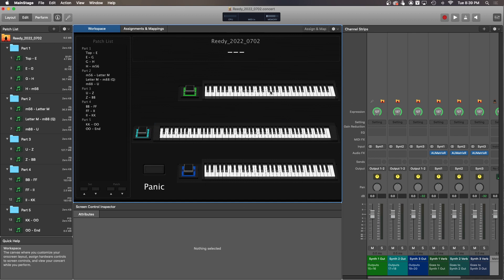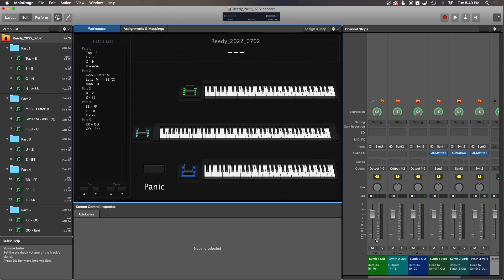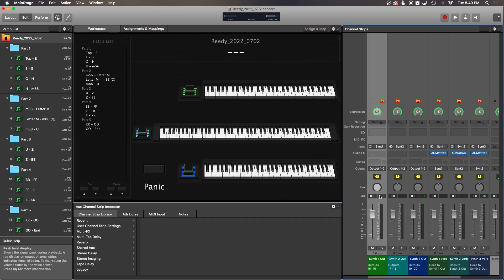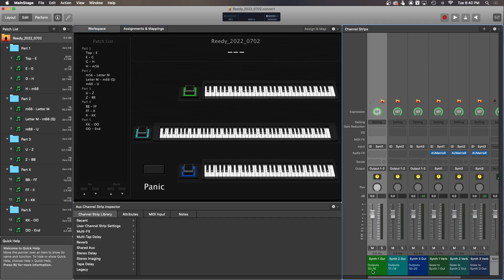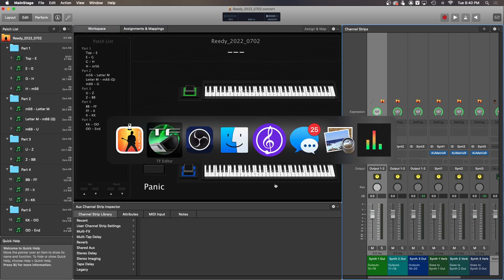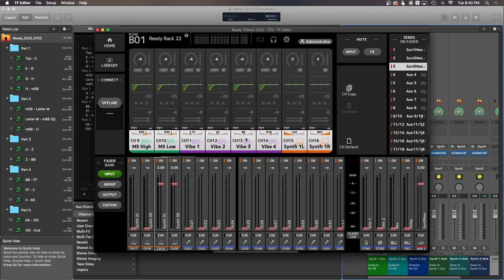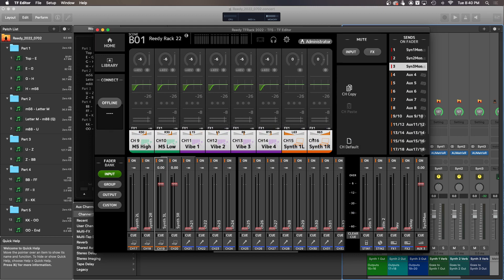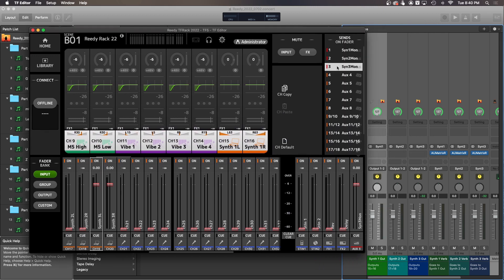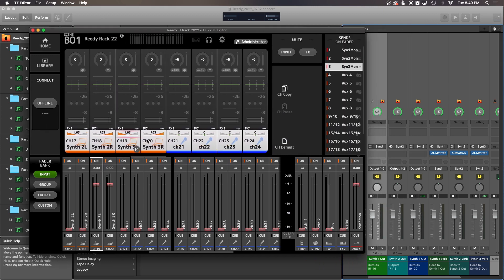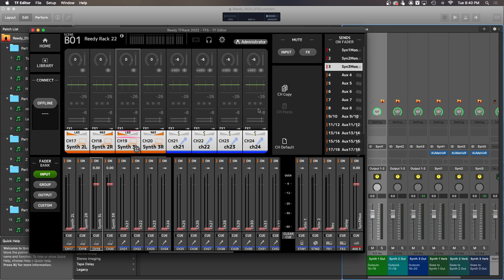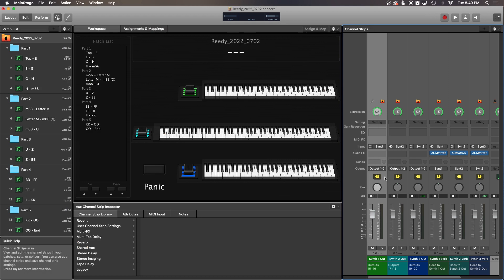Jumping back into MainStage here, again it's really important that you get the outputs lined up with the channels in the TF rack. Synth one needs to go to outputs 15 and 16, which will line up with channels 15 and 16 in the TF rack. Synth two needs to go to outputs 17 and 18 in MainStage to line up with channels 17 and 18 in the TF rack, and so forth. That part's really important.